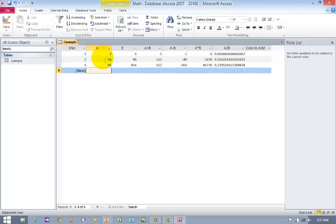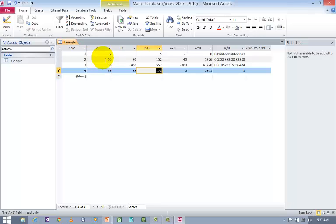Let us say 4. OK, you cannot enter values in these calculated fields. It means that all the values are auto-generated. So this is how you can use basic arithmetic equations while designing the table.